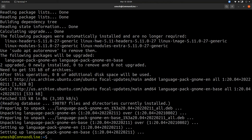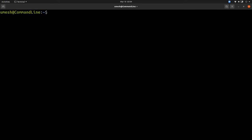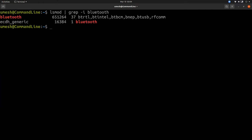After that, I checked if the Bluetooth module was loaded in the kernel or not. In my case, it was loaded.